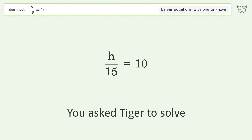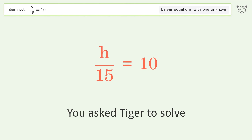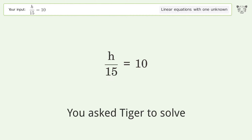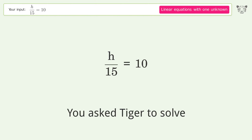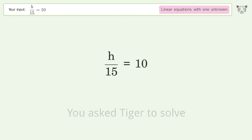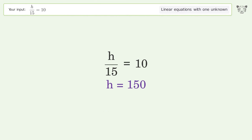You asked Tiger to solve this — it deals with linear equations with one unknown. The final result is h equals 150.